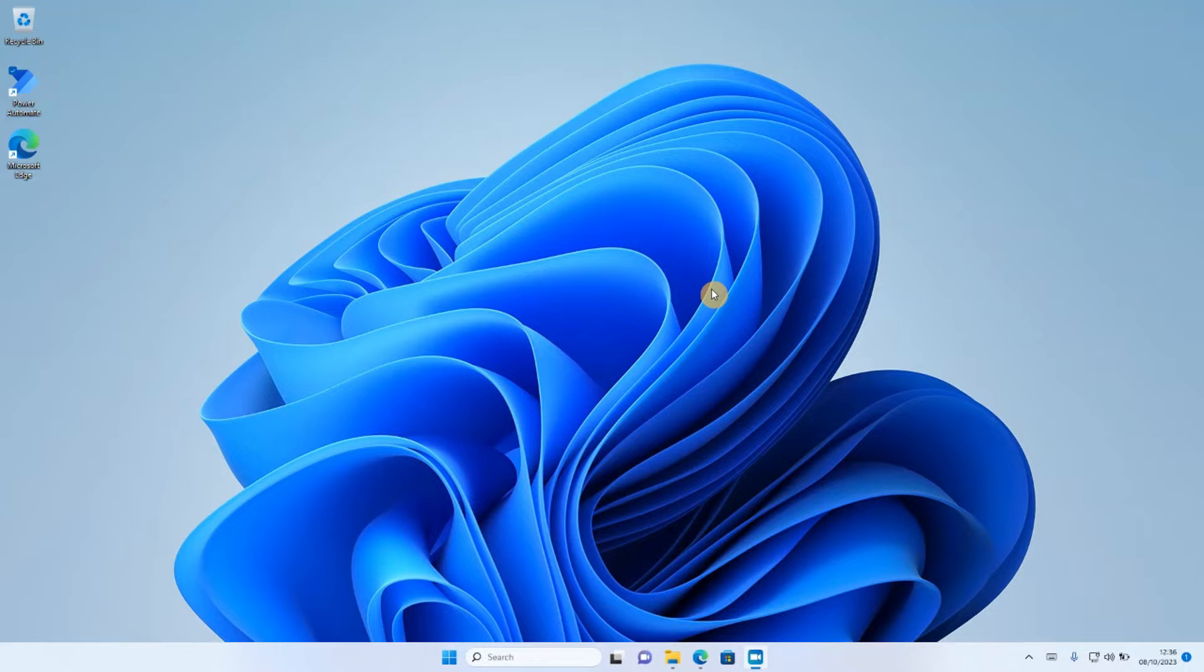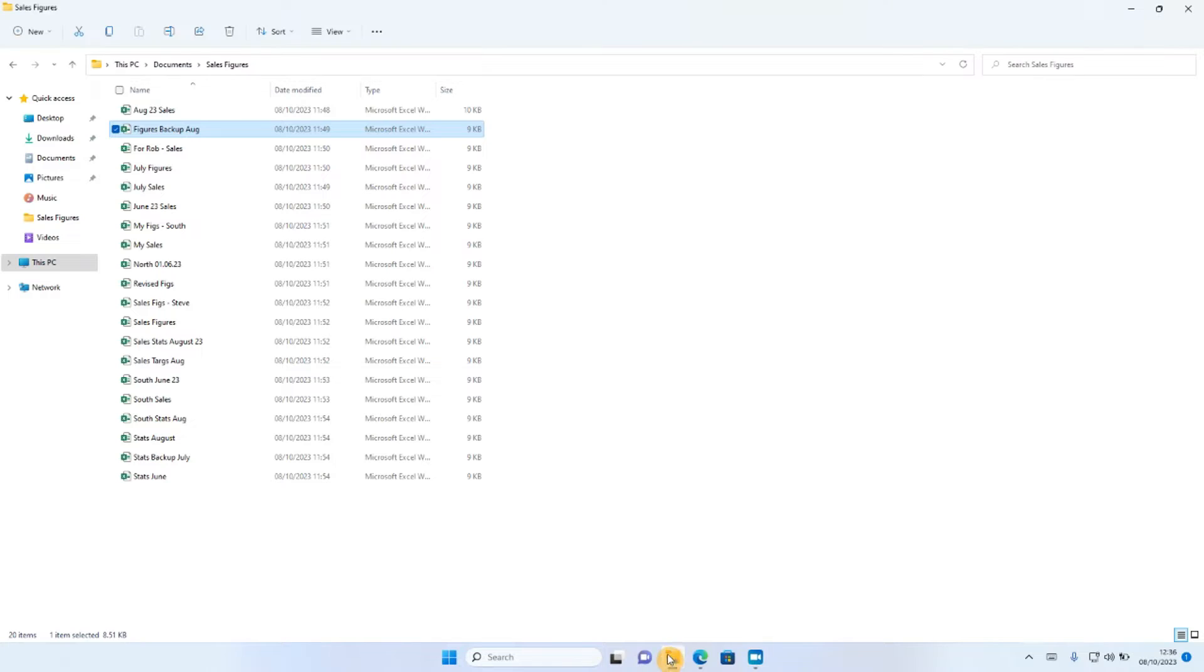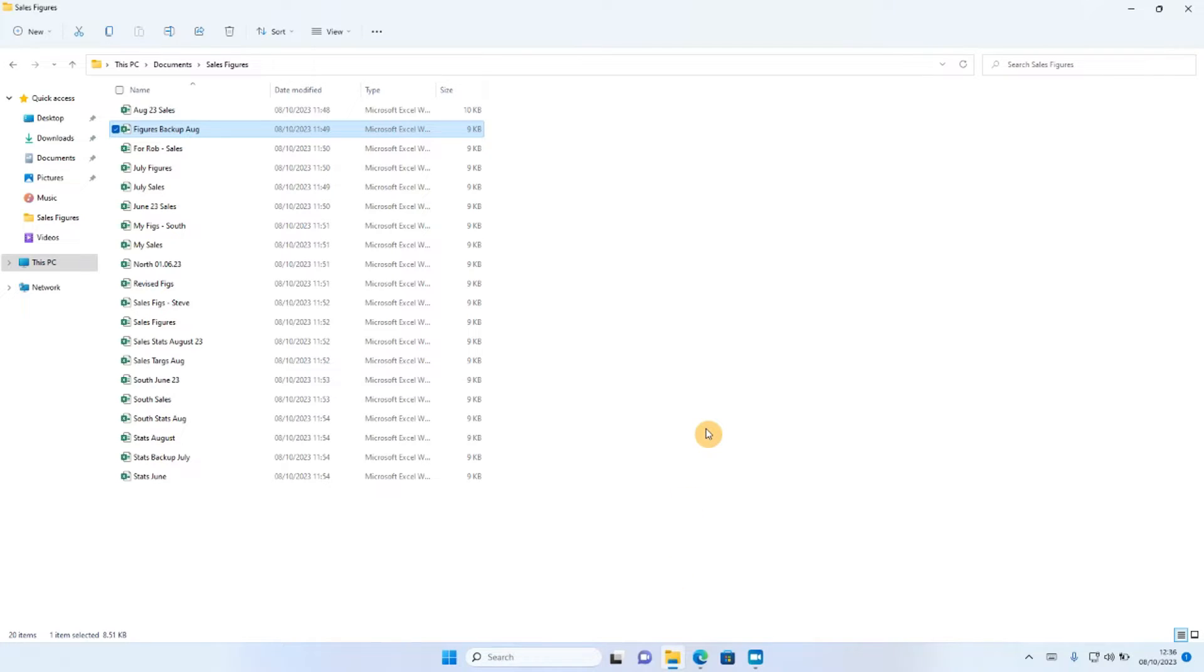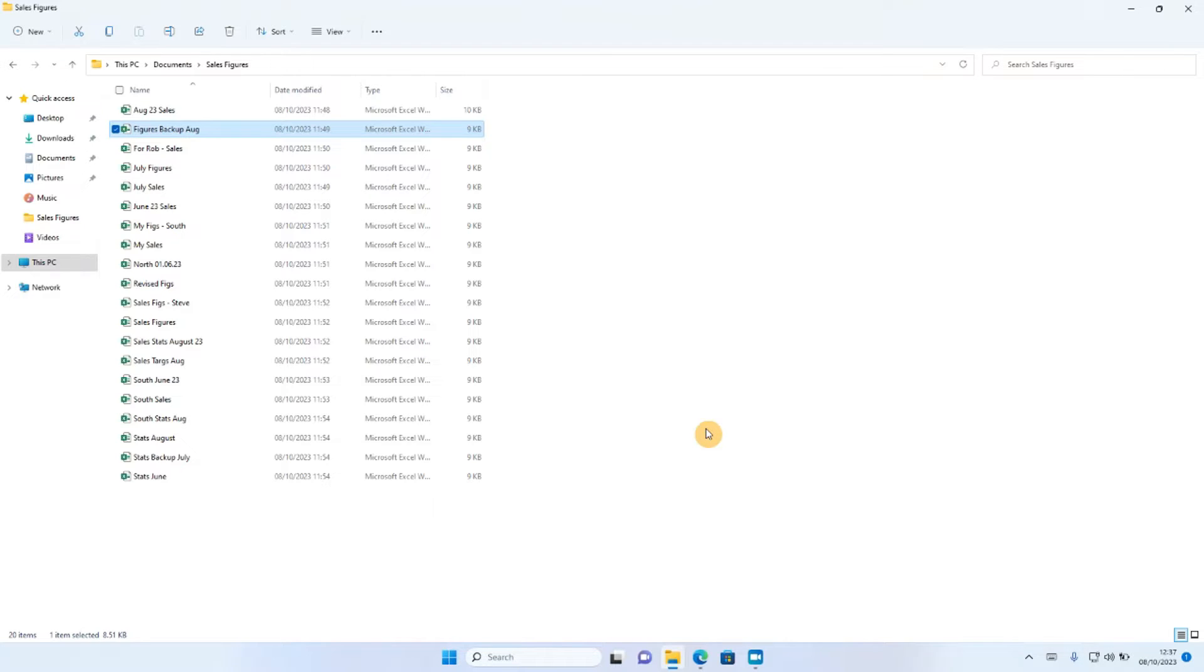So in this particular example, we're going to delve straight in and look at the problem we're facing. So you can see here I have 20 separate Excel files.